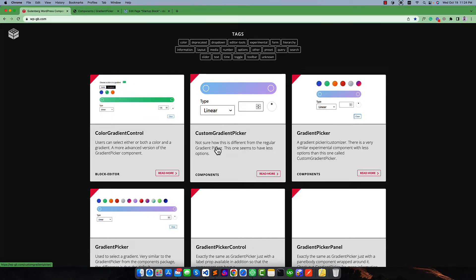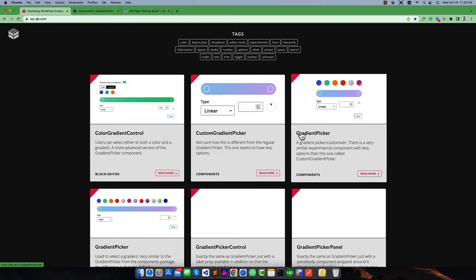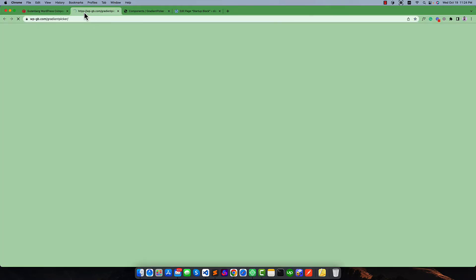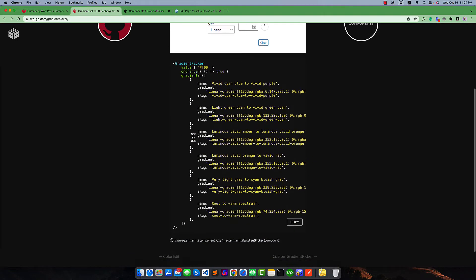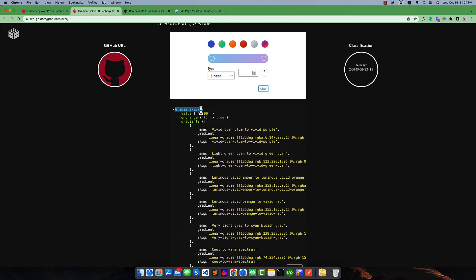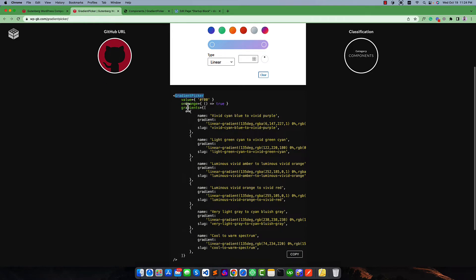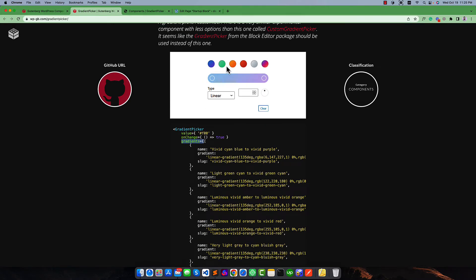Today we want to use a simple gradient first, then we will try to implement a more advanced gradient. First I want to implement the gradient picker. If I open this gradient picker and check out its docs, you can see this is a component and we have to import this component first. It has some properties like value and an onChange function, and there are some gradients. These gradients will be visible as bubble circles like this.